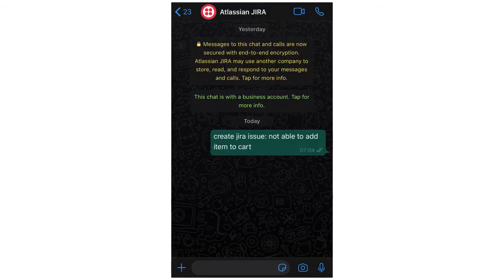Let's see it in action. In my WhatsApp chat set up using Twilio, I've entered 'create Jira issue — not able to add item to cart,' based on my recent manual testing on a particular e-commerce application. From Twilio, the Forge app receives this text via webhooks and passes the request to Algolia to check if it contains any bug type description.